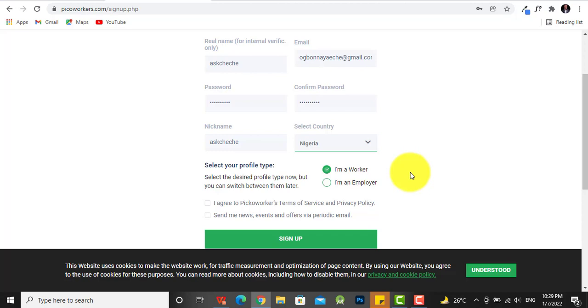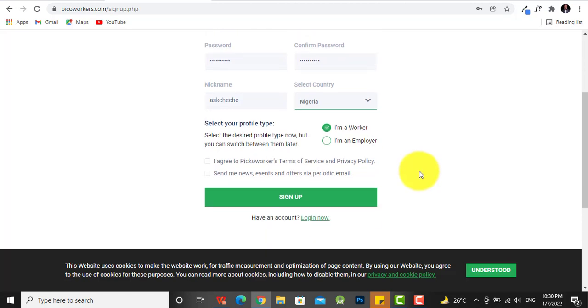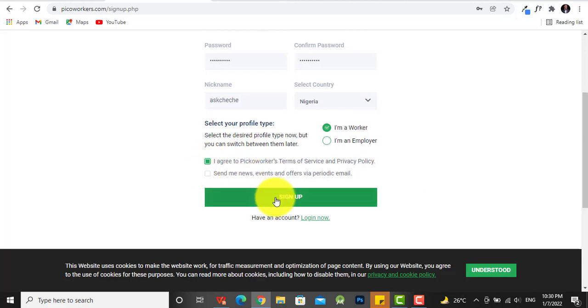For your profile type, you have to choose whether you are a worker or an employer. You want to make money by performing little tasks, so I'm going to choose that I'm a worker. Then I'll have to agree to the terms and conditions, and I don't want them to send me news, so I'm going to hit sign up, and there we go.